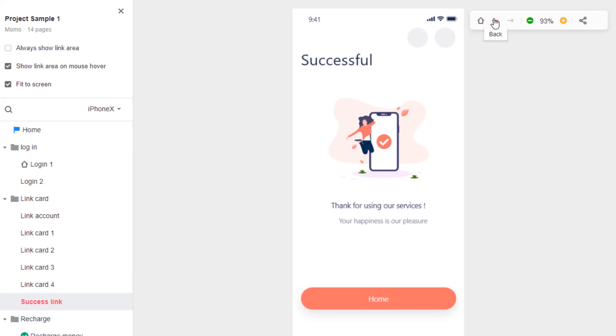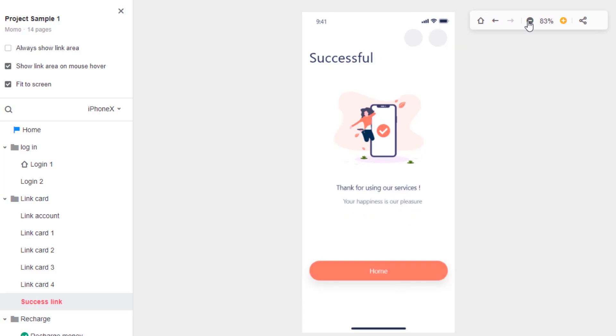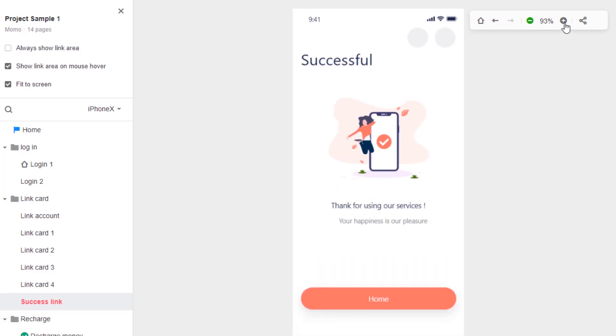Other options in the top right include home, back, forward, zoom and share.